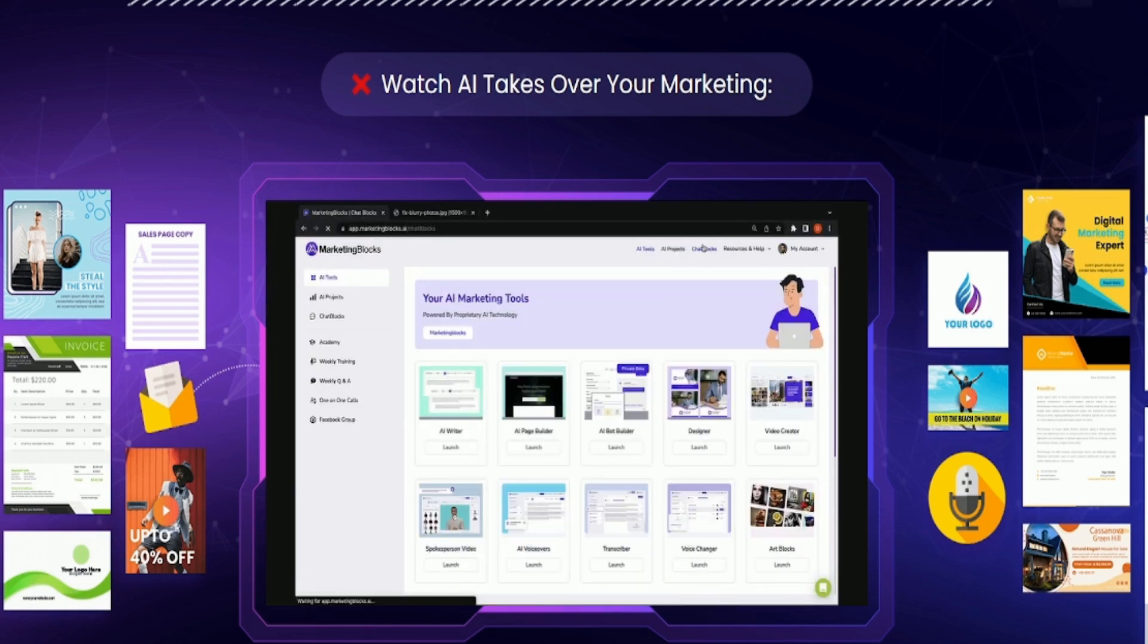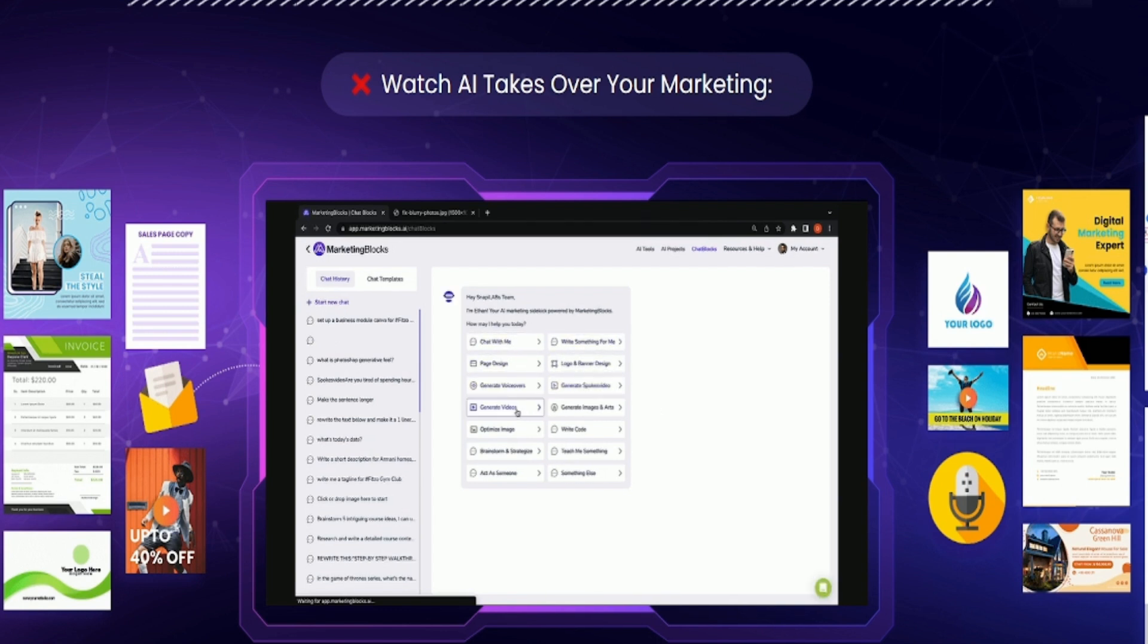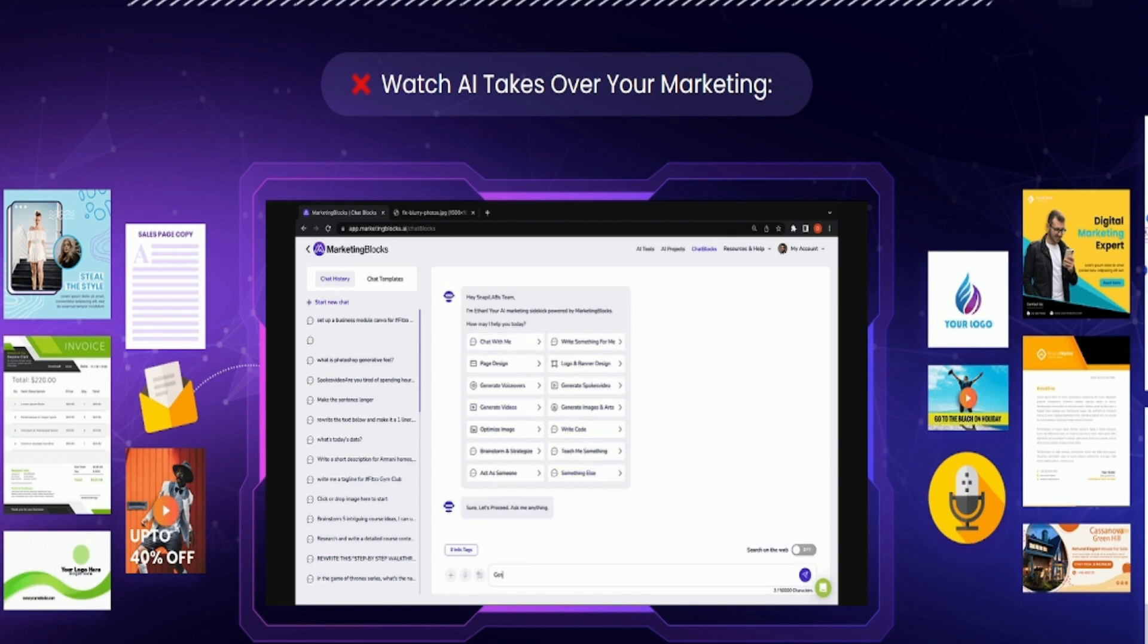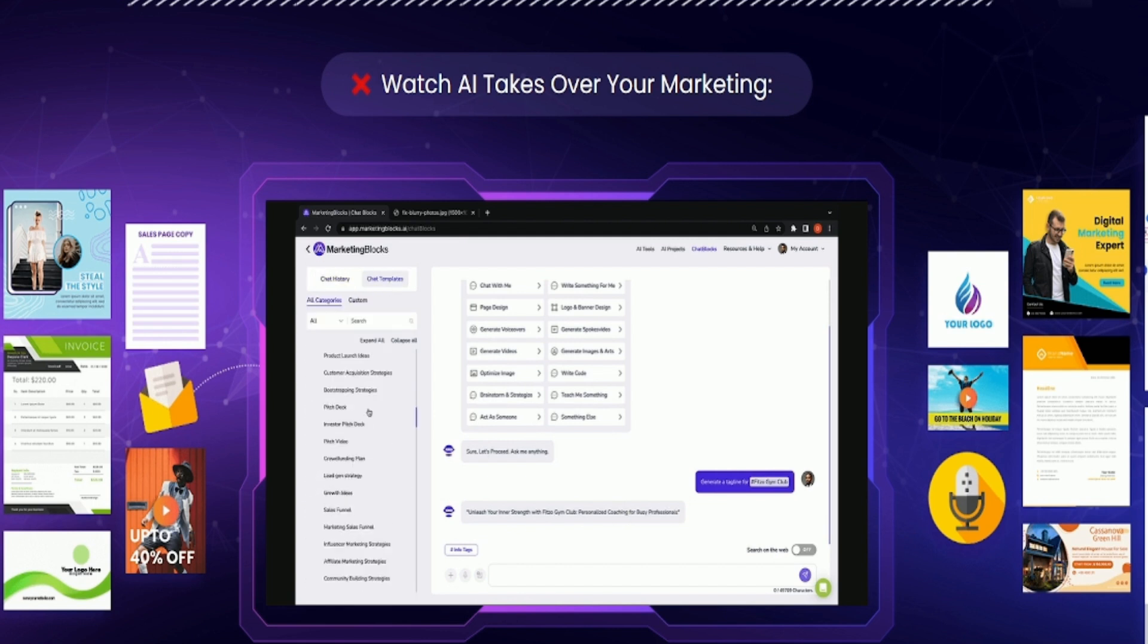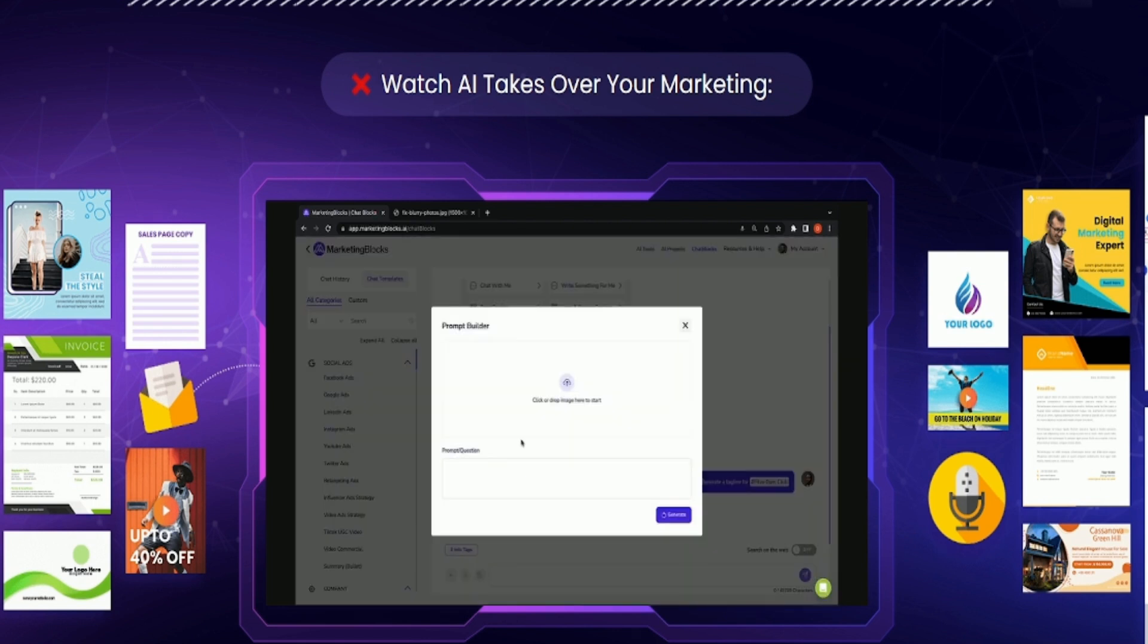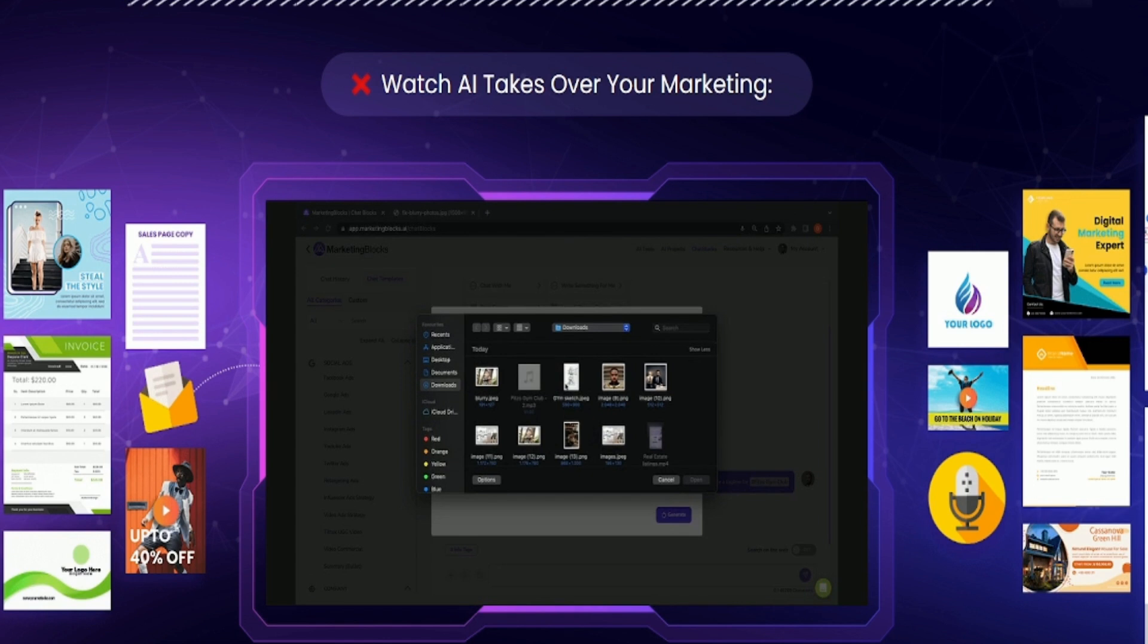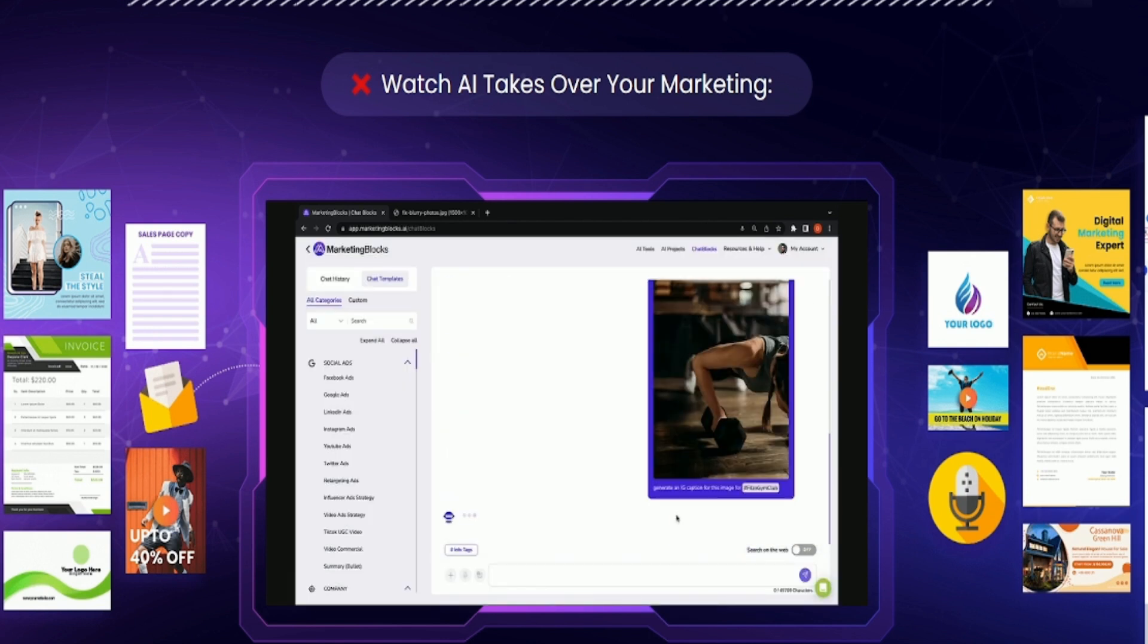And putting it all together, meet ChatBlocks, the ultimate AI marketing chat assistant. Chat with AI to create all your marketing assets with ease and speed like never before. Just say hi and input your commands or use any of our over 200 plus customizable prompt templates. ChatBlocks is the world's first and only publicly available multimodal chatbot that accepts and understands text, images, and voice input for seamless communication and collaboration.